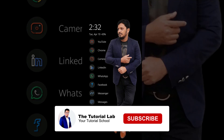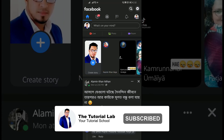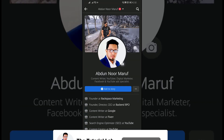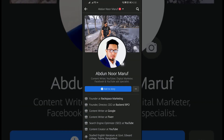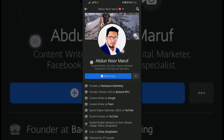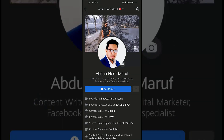What is intro in Facebook? Intro is a little bit of details about yourself — it can also be called bio.